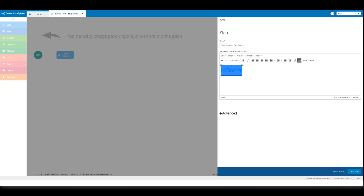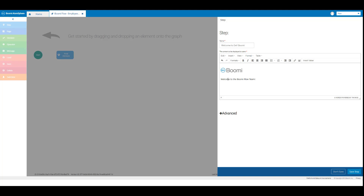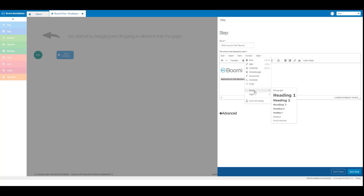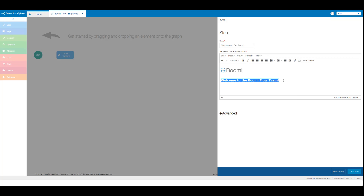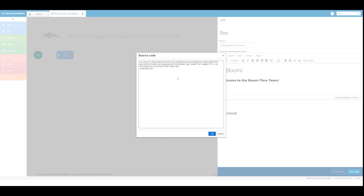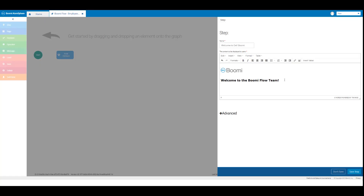Click to the right of the image with your cursor, then press the enter key. Enter the text welcome to the boomy flow team with an exclamation point and press enter. Highlight the text, click on the format drop down, and select blocks heading two. This will change the text to a heading two format. Place your cursor at the end of the line of text and press enter. You can click on the view drop down and view the source code for this content editor — the code shown is in HTML format. Click ok to close this.